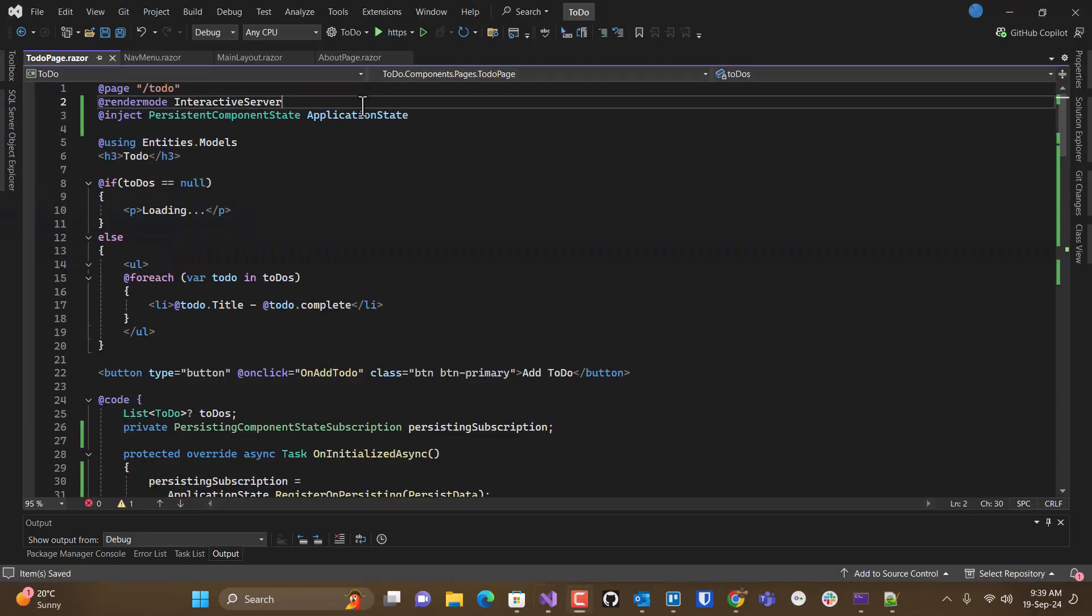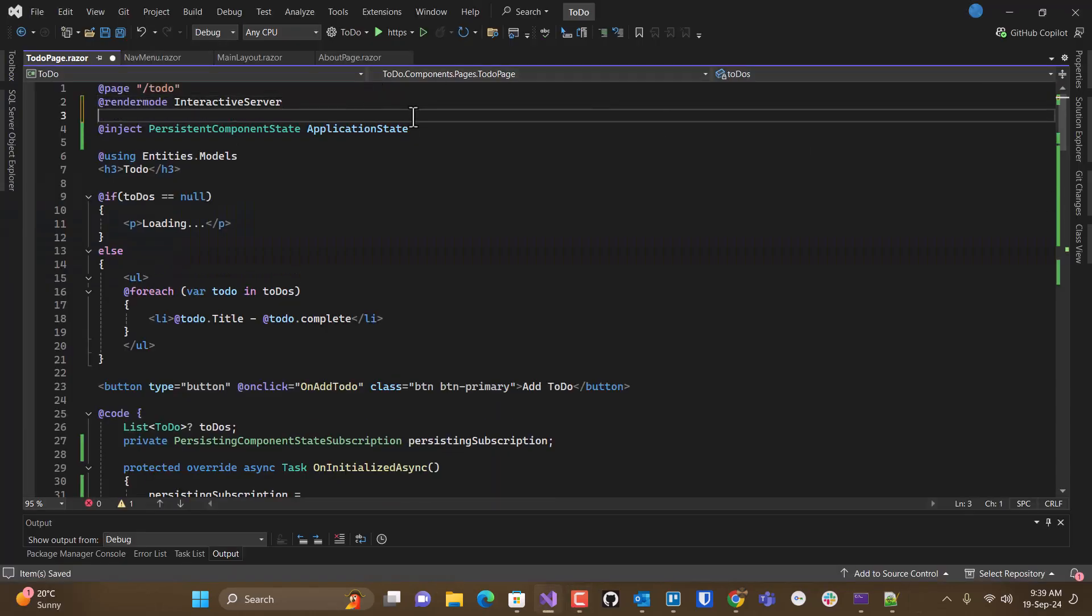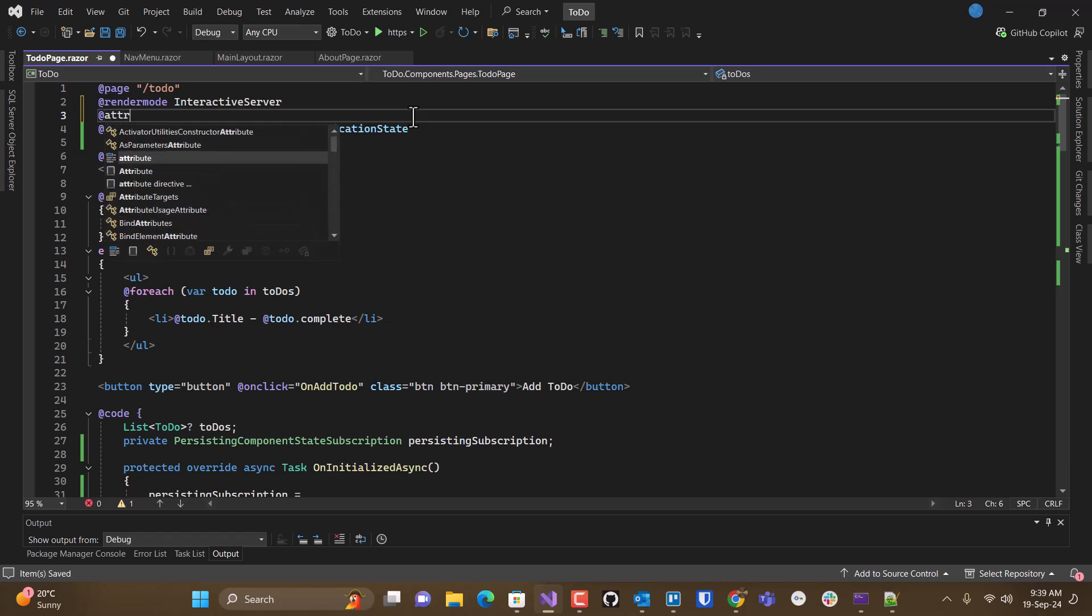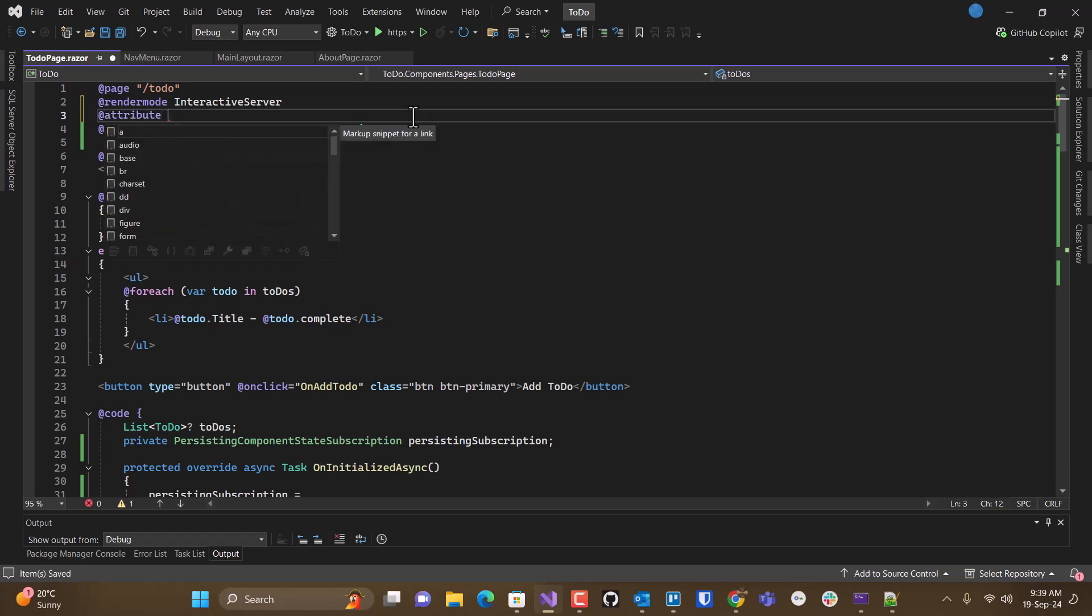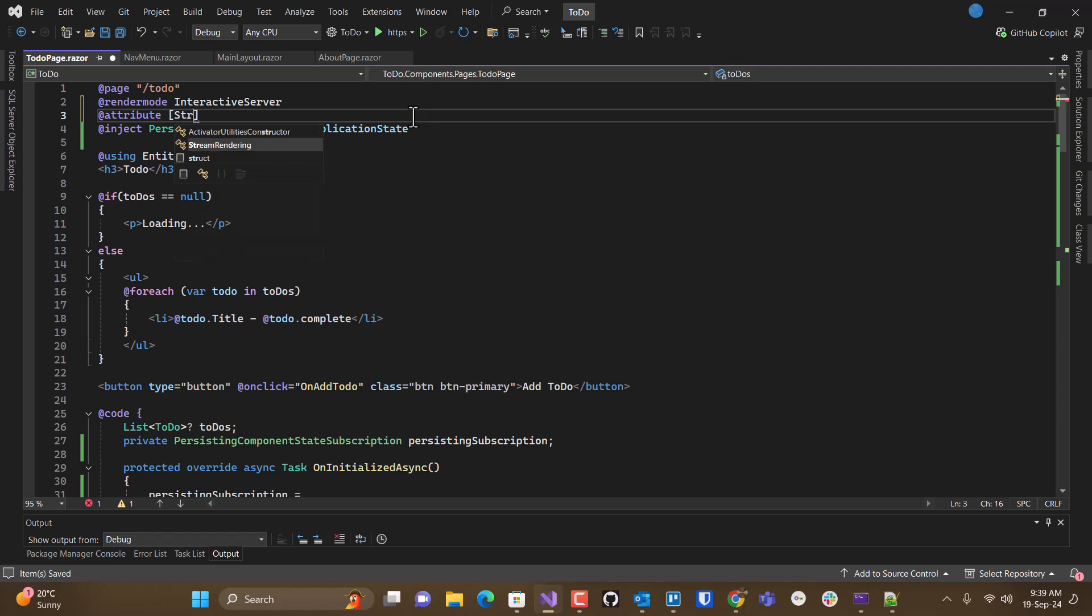But what we can do is put our stream rendering back in. So let's put attribute... And let's see what that does.